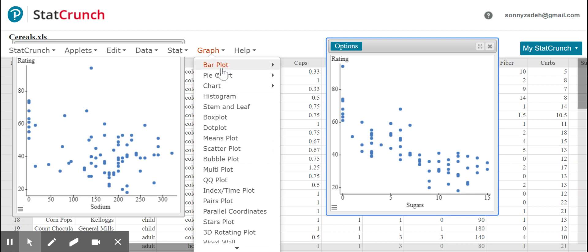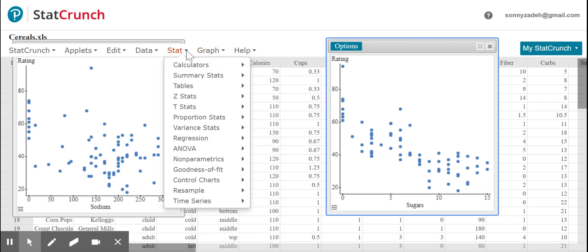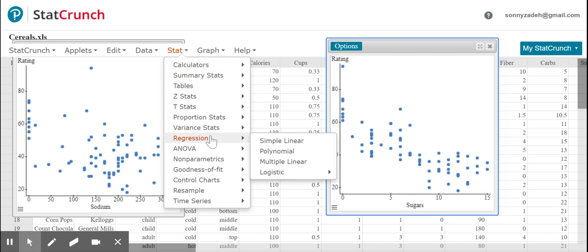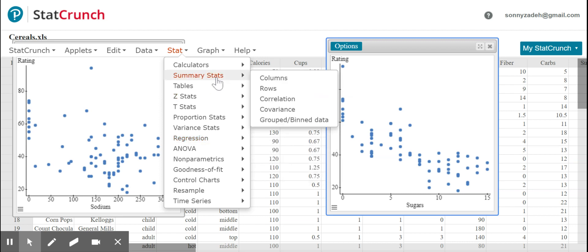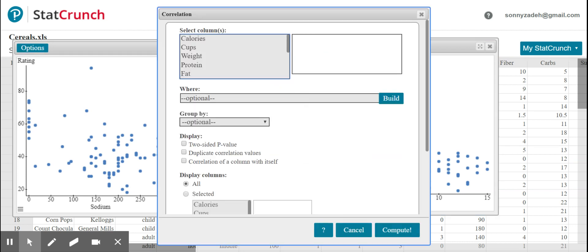So I'm going to go to stats to get the r value. Go to summary stats. Yeah, summary stats. Let's go there. This is going to be the most straightforward way to do it. And then go to correlation. I could also find it by clicking here, columns, but it'll just take a few extra steps. So I go to correlation.